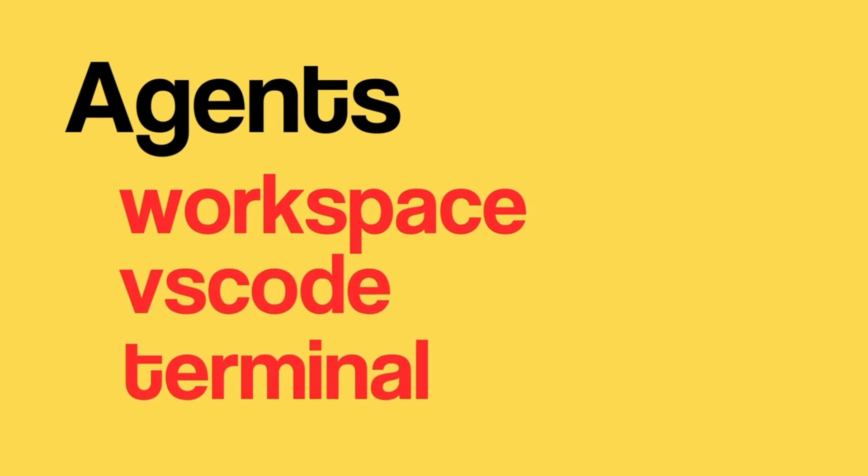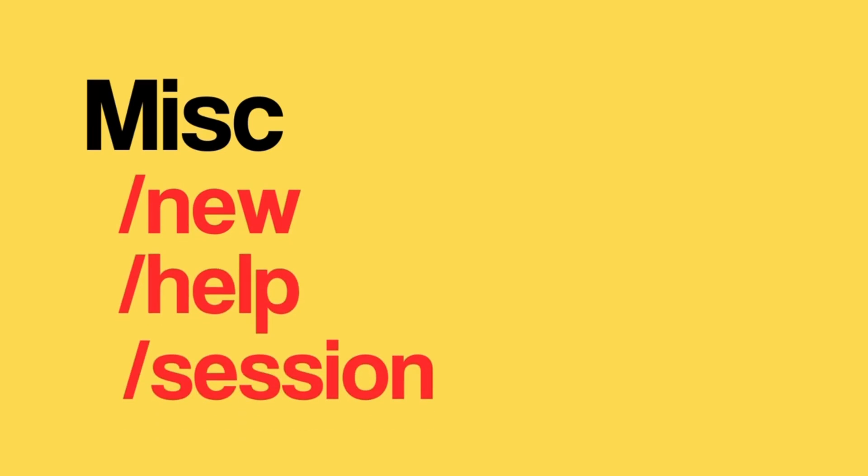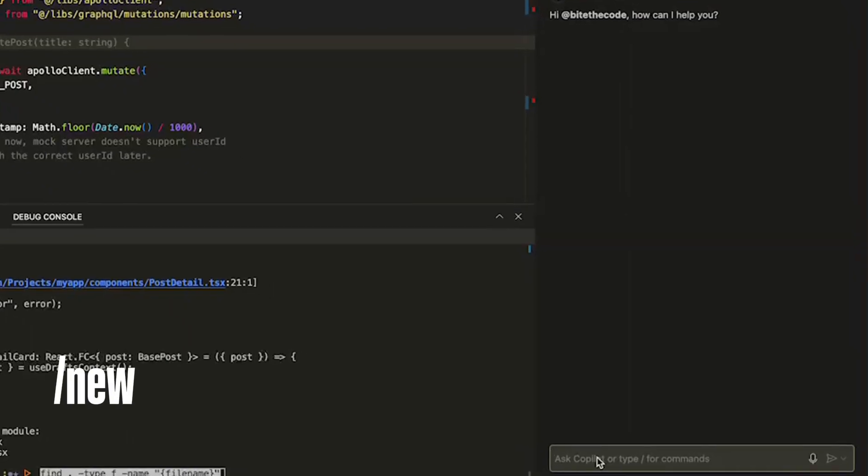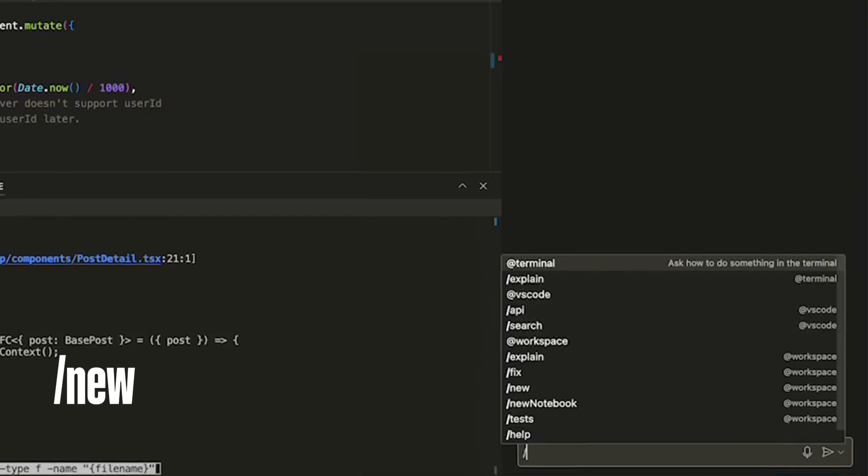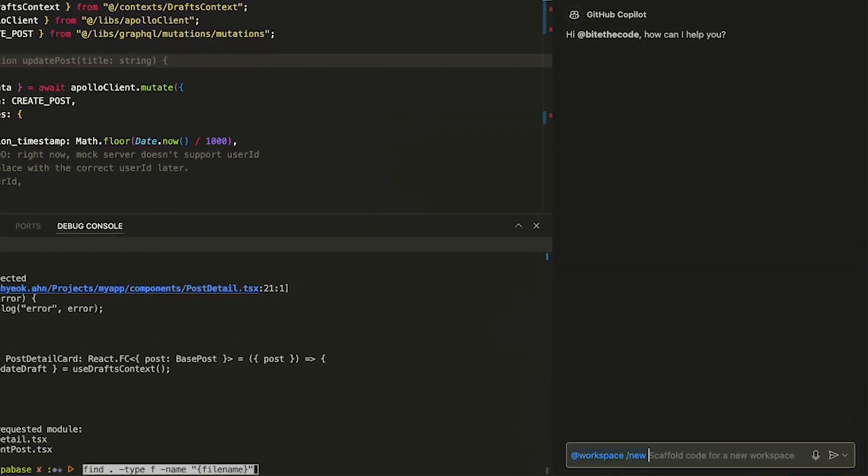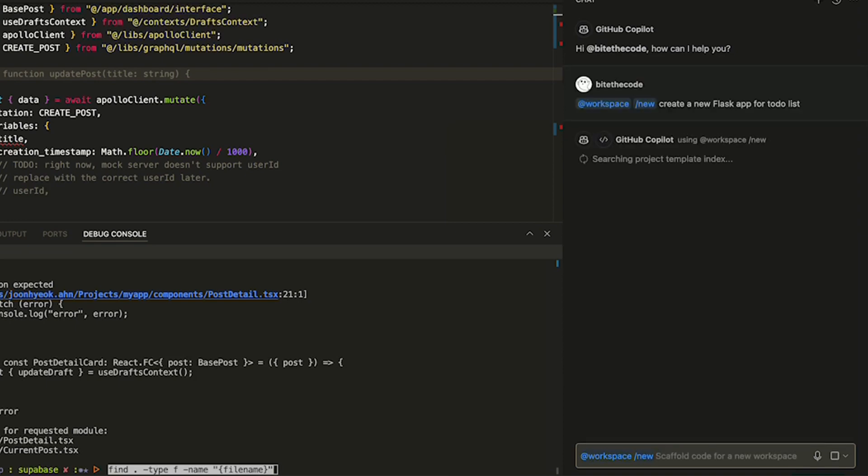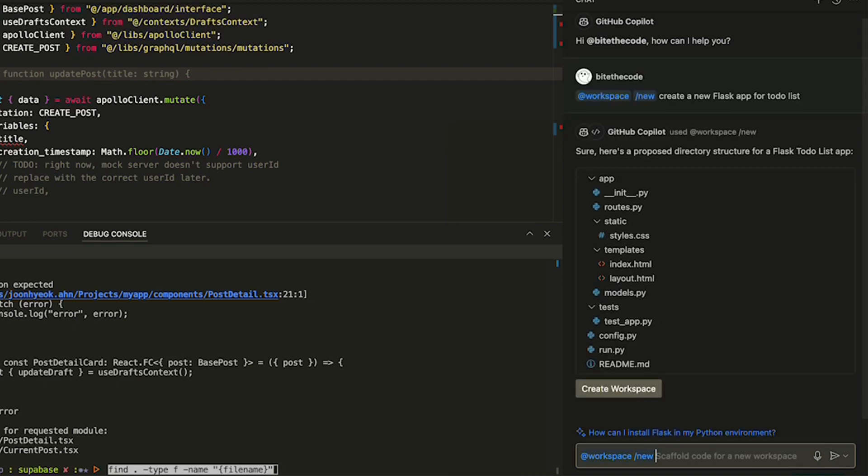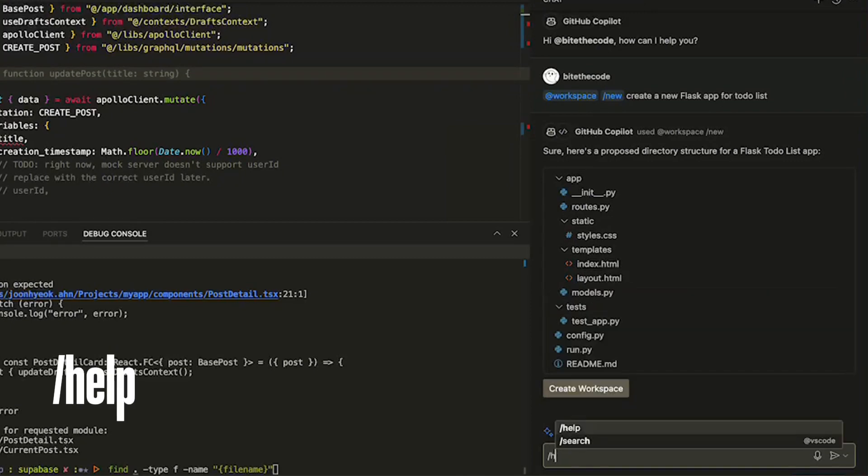So far I covered the different agents you can use in Copilot chat, but there are a few miscellaneous things that will boost your productivity. The first thing is new slash command. This command will scaffold code for a new project. I asked to create a new Flask app, and after waiting a bit, it gives me a full project.